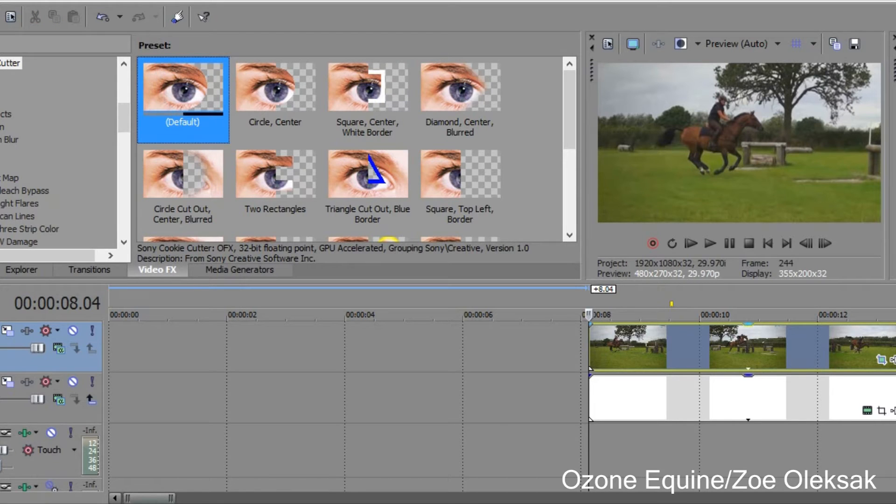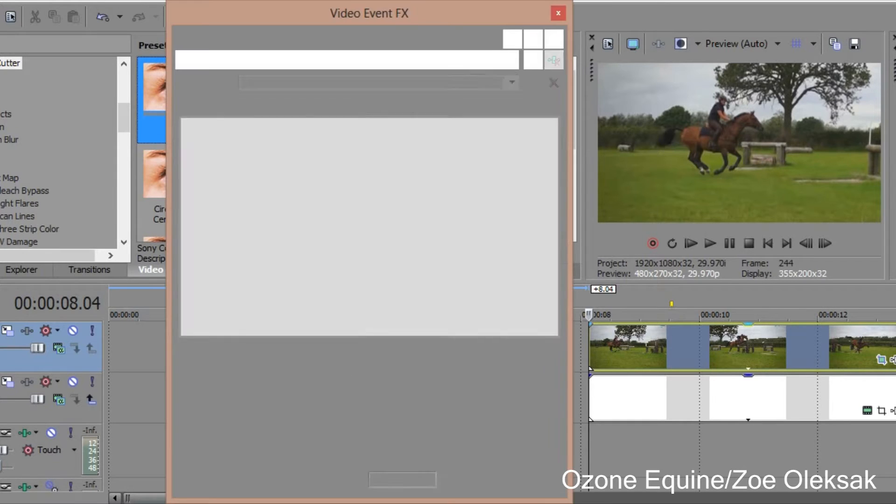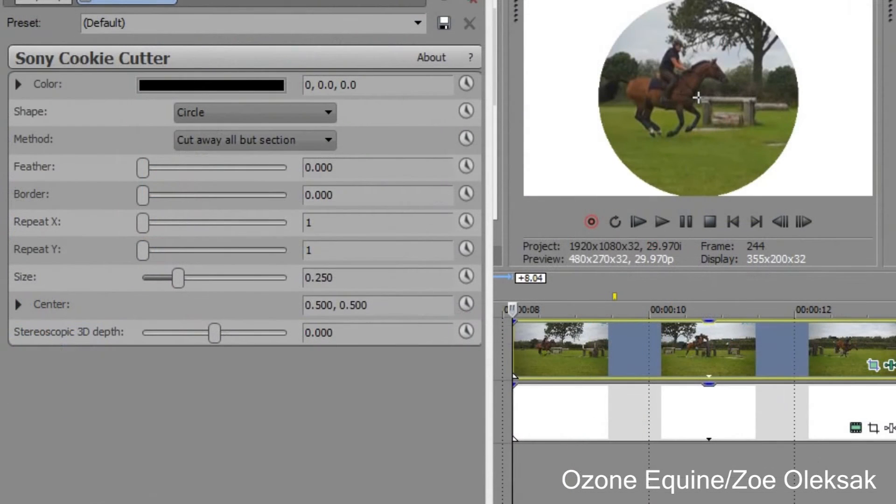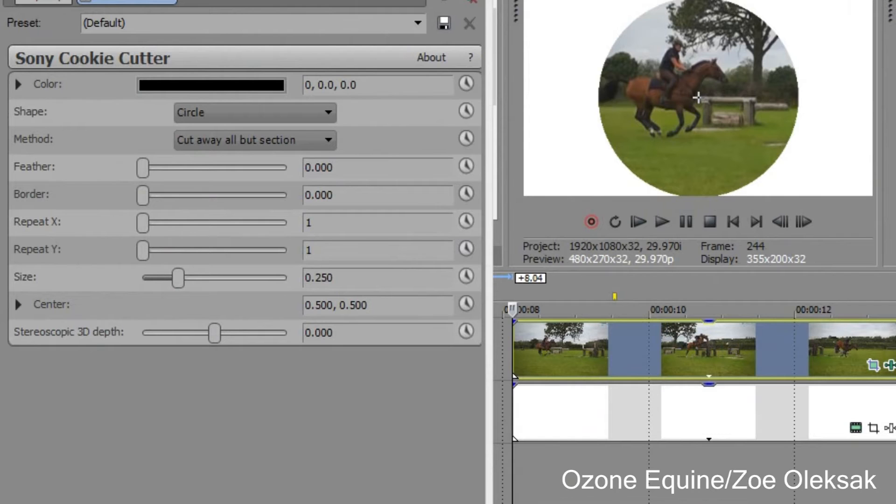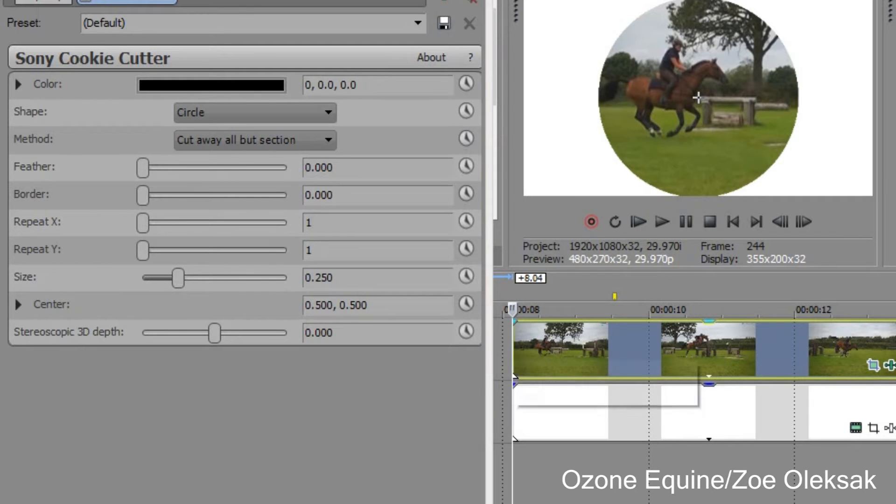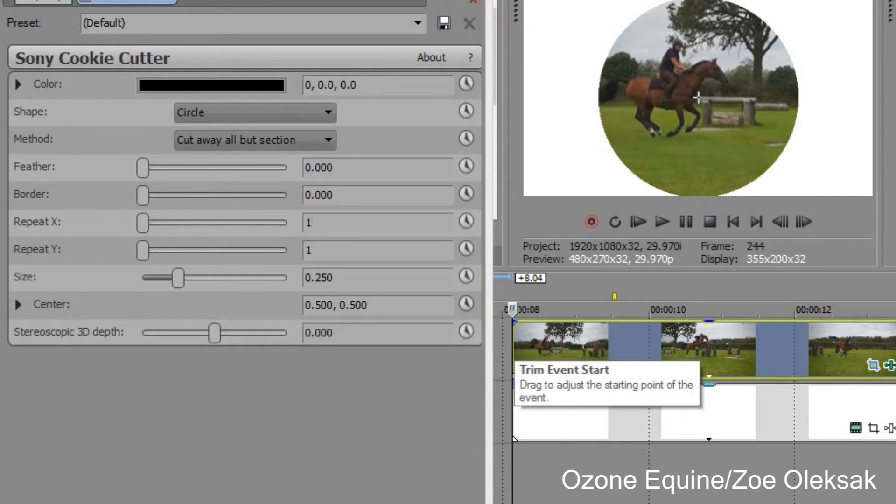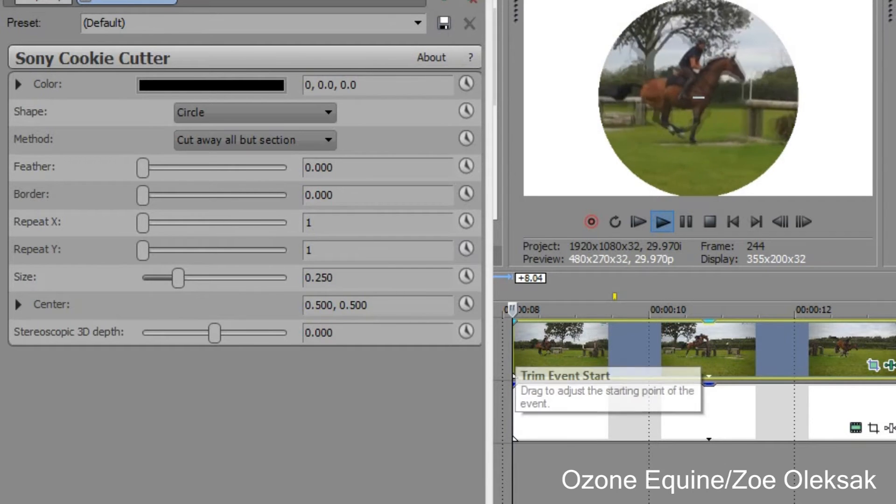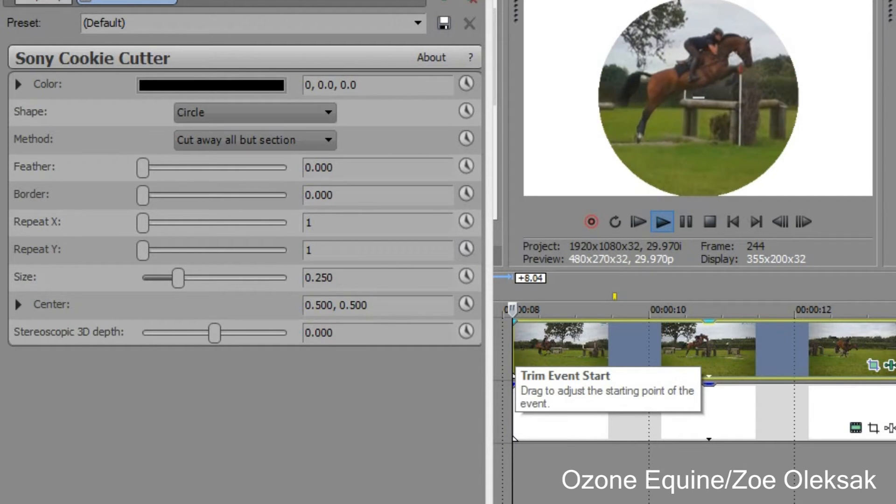So we've got the video effects box here and you can see that it's just come up with the shape. I put a white background on so you can see it better, and with the playback it's just there as the shape.